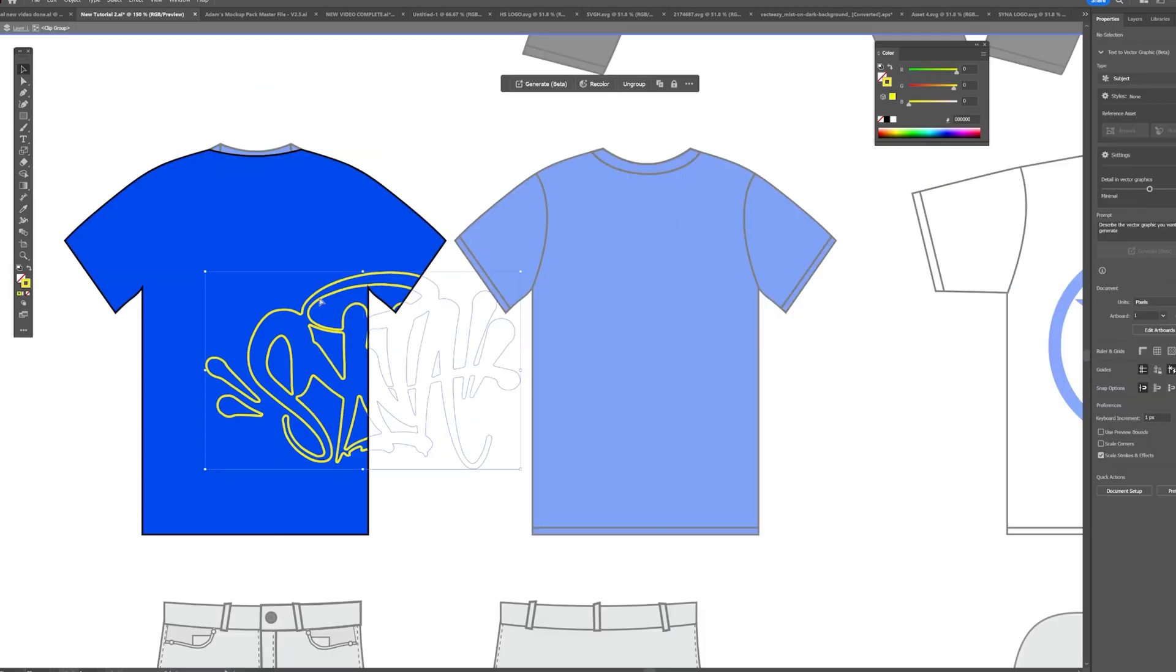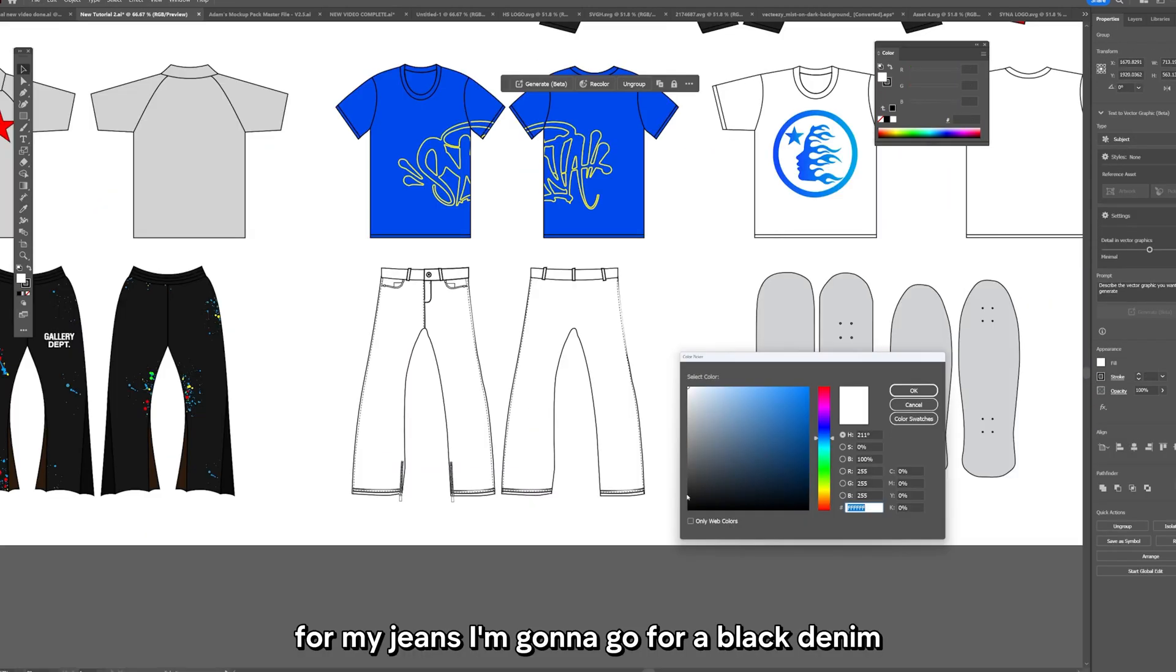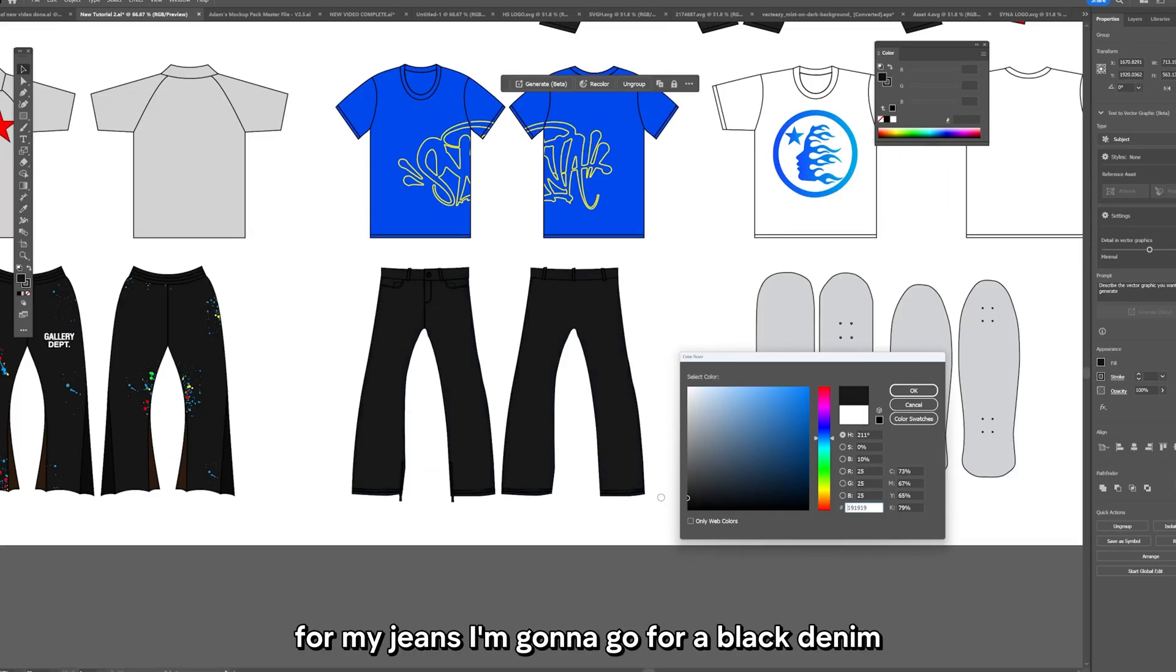And for this one I'm doing a Cinna World design with the Cinna logo all across the rib cage, once again using a clipping mask for this one.